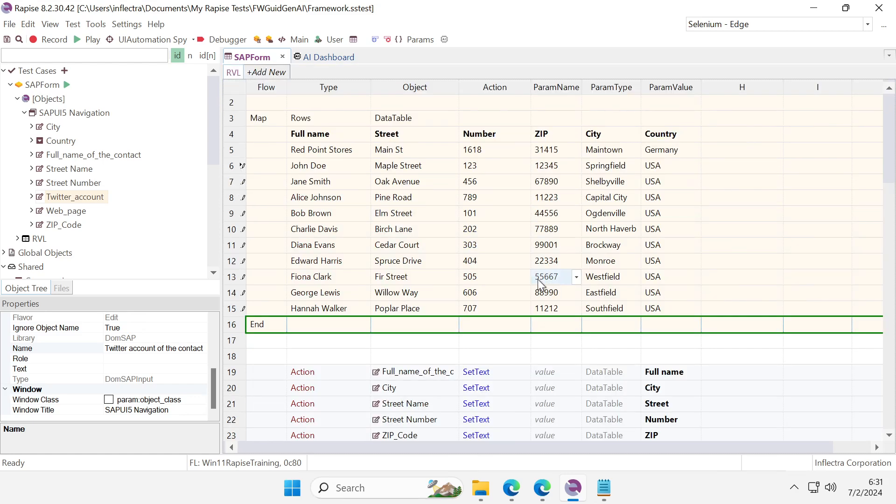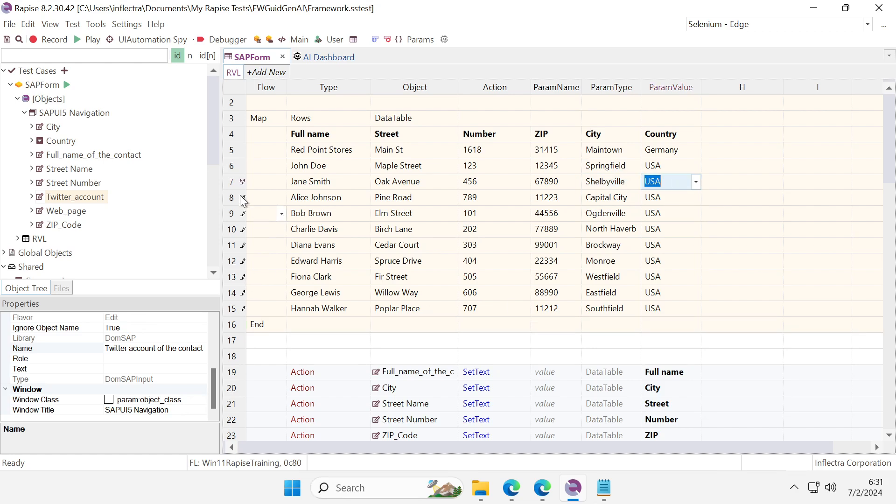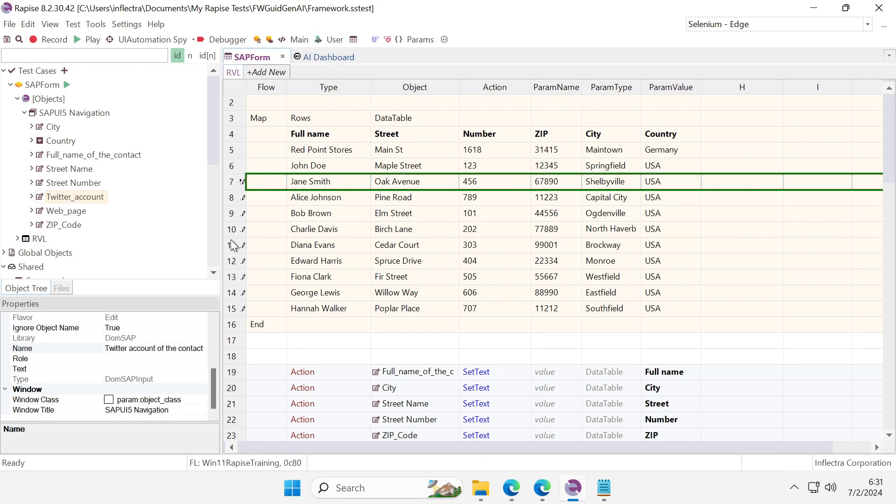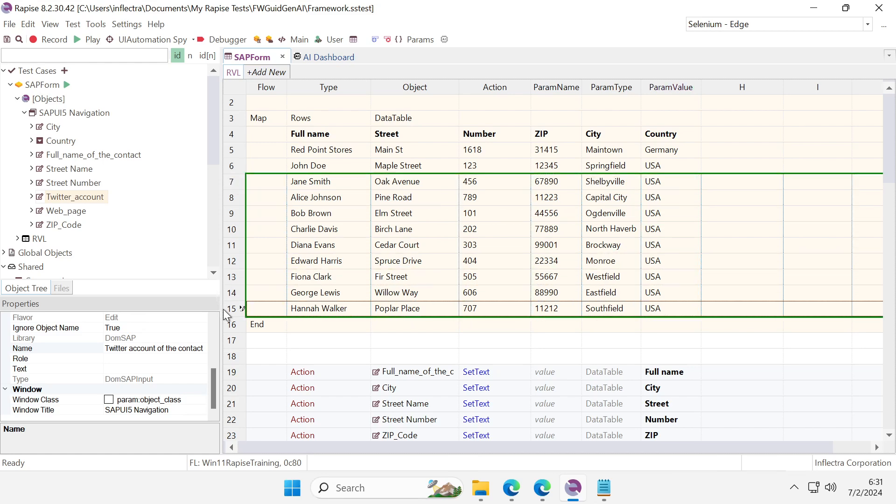It is here and the data is more or less okay, except the country which is always USA and I want it to be more diverse.